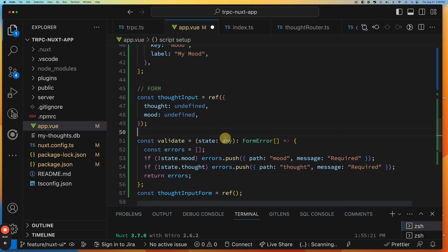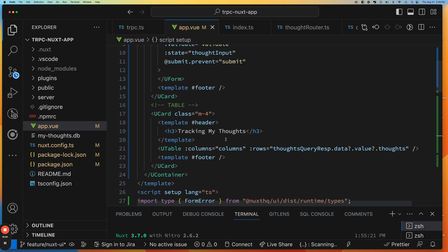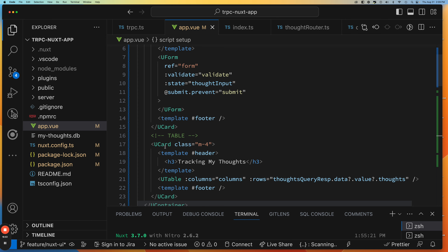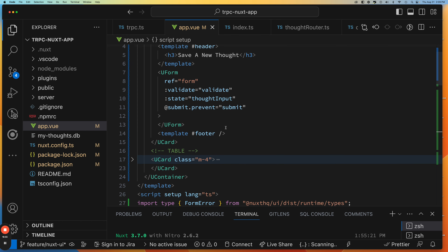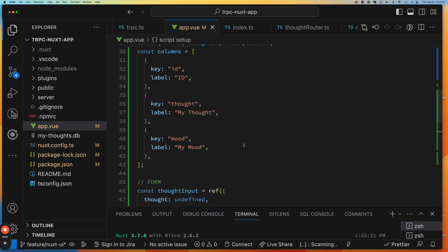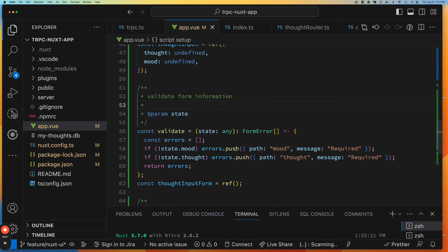Let's format and give us some space. We have our validate function and then on submit we're going to call our submit function. Now the next step is to add the form fields. They have a UFormGroup that wraps each input item where you specify the label and use a v-model for the specific property you're tracking. At the bottom they have a submit button.